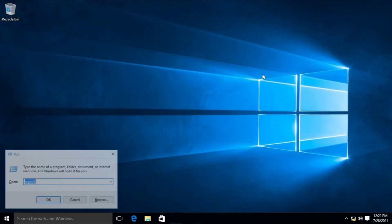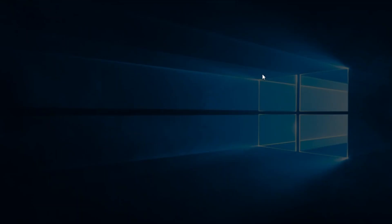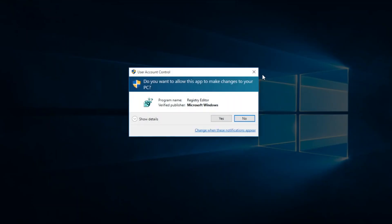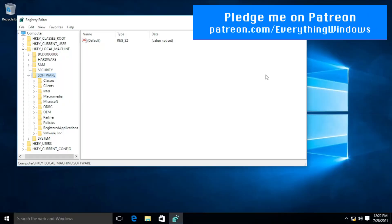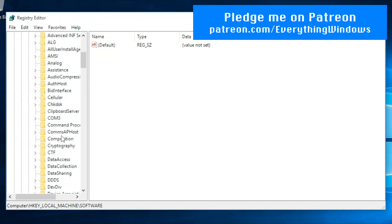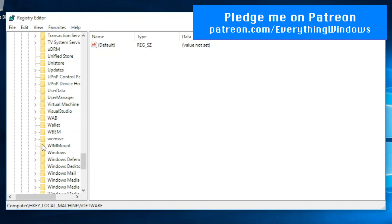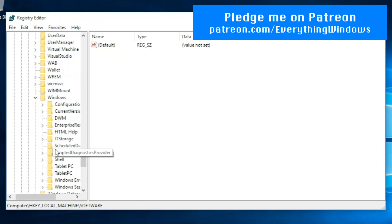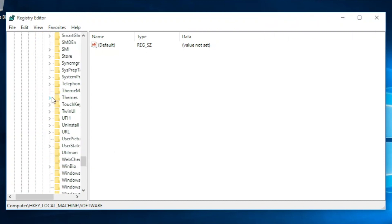Go to Registry Editor by pressing Win plus R and type regedit. If there's any user account control, just OK with it. And go to HKEY_LOCAL_MACHINE\Software\Microsoft\Windows\CurrentVersion\Themes\Personalize.